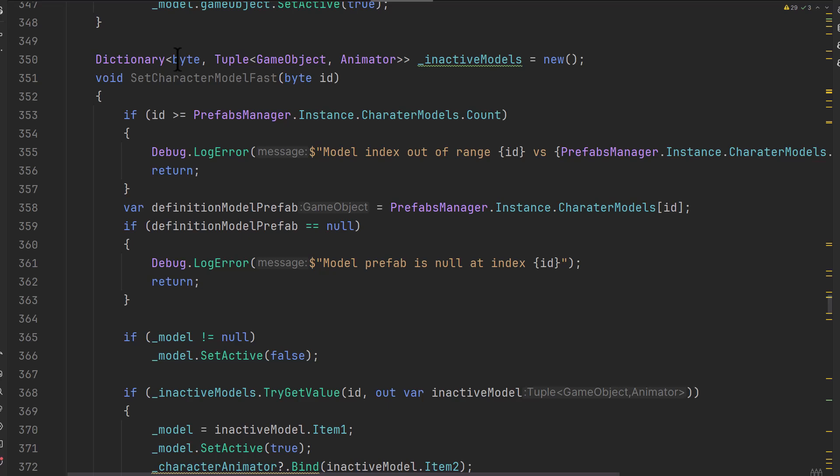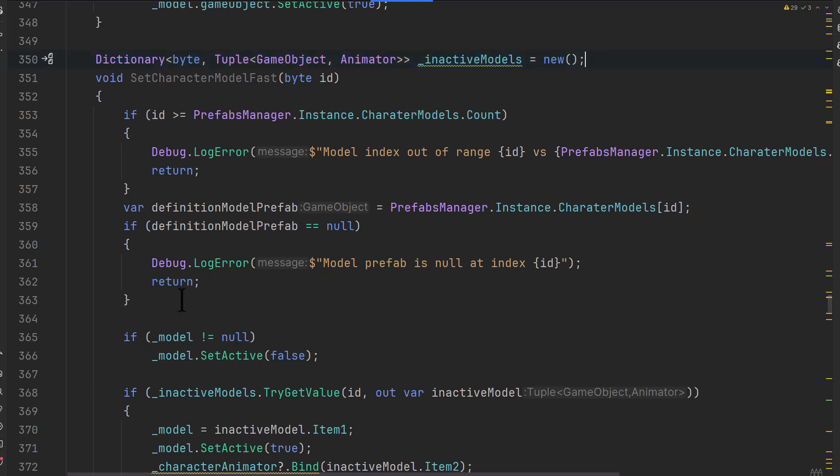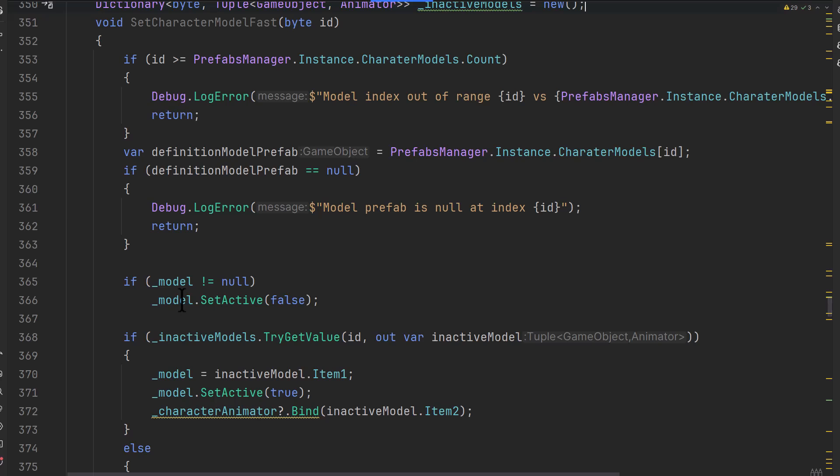But right above it on line 350, I've got a dictionary of byte keyed tuples that have a game object and an animator. So this lets me look up by ID a game object and an animator that are packed together. This is a pretty common system or format. Hopefully you're familiar with it. If not though, give it a try. I'll put a link for the code in the description so you can go copy all of it.